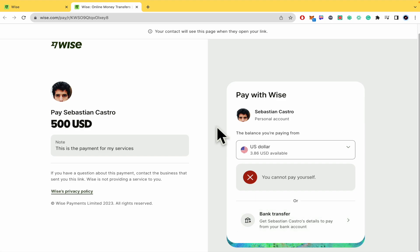And that's it. That's how you're going to be able to send an invoice on WISE. Thanks for watching.